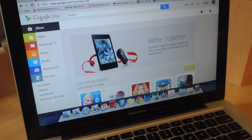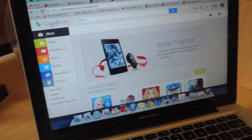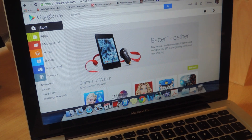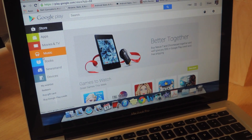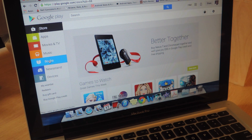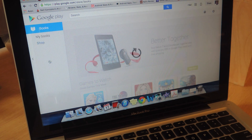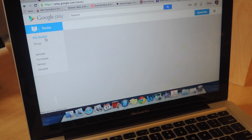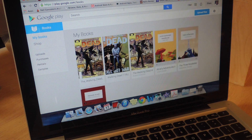Alright, so method one, probably the most straightforward and well-known one, is to log into your Google Play account. Go onto Google Play and go to Books. From there you're going to go to My Books, and on the far right you're going to go to Upload Files.